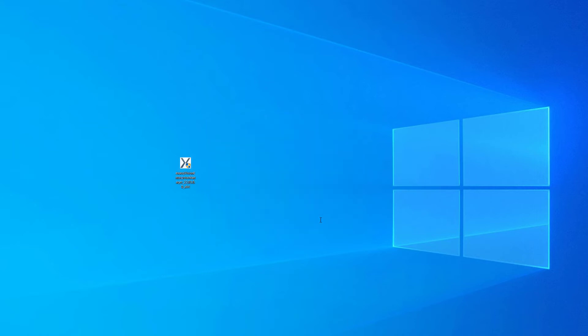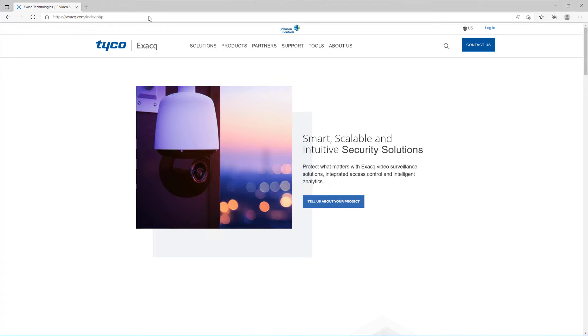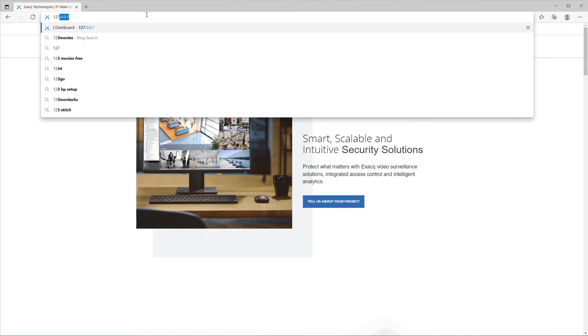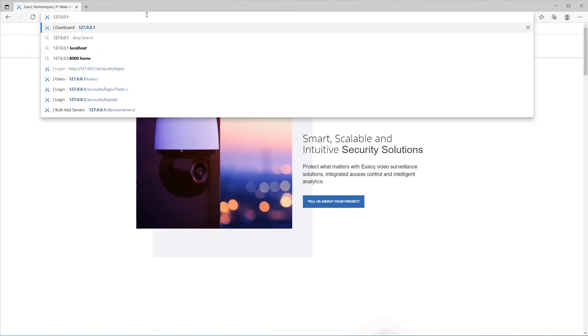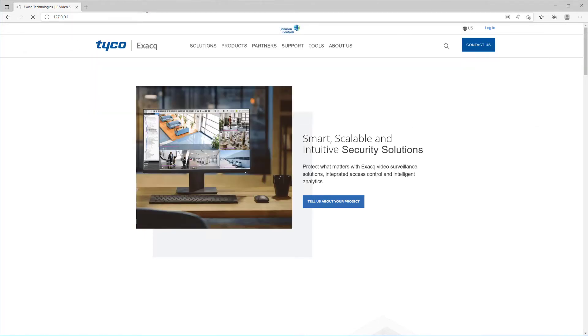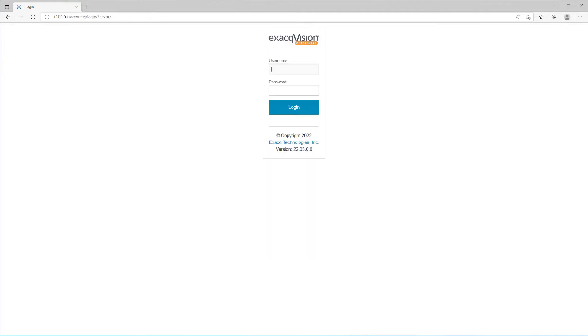When finished, the Enterprise Manager software will start up as a background process and you may access it by opening your web browser and entering 127.0.0.1 in the address field if you are using a browser on the same machine. If using a workstation, enter the address of the machine running the Enterprise Manager to access it. Log in with the credentials you created earlier.